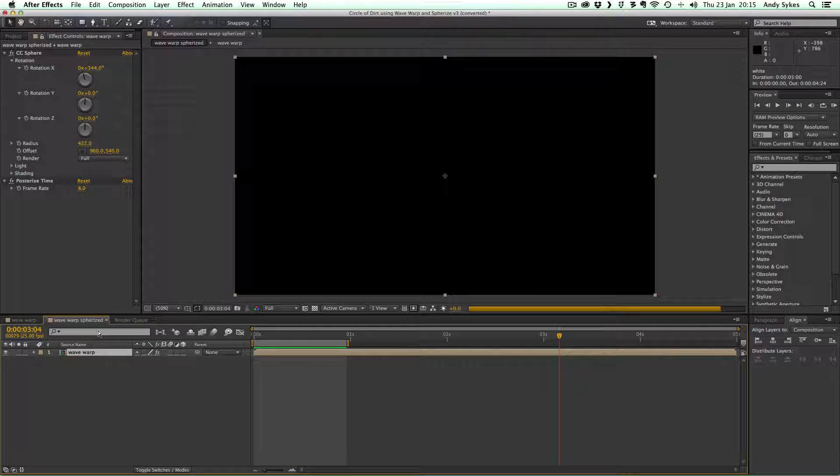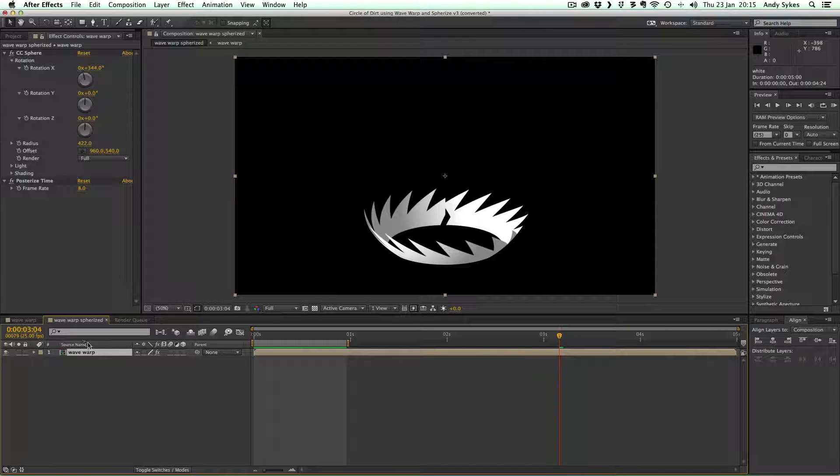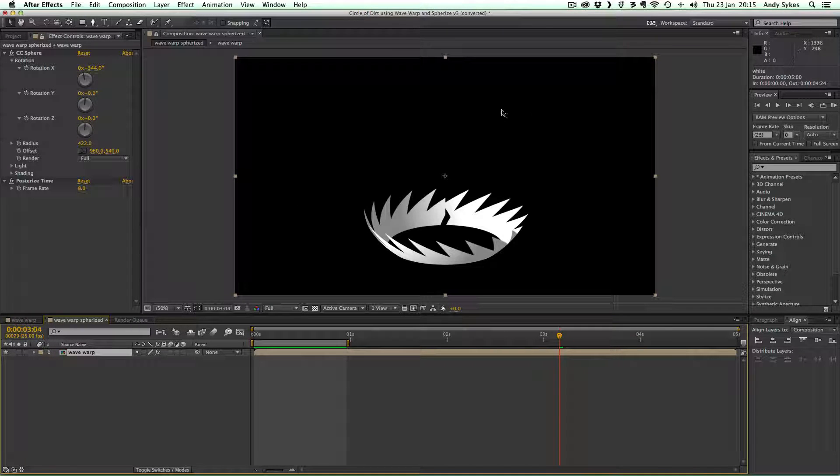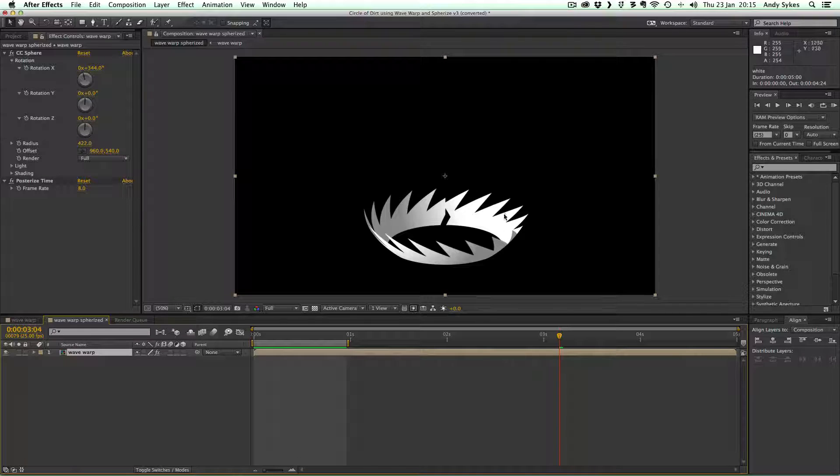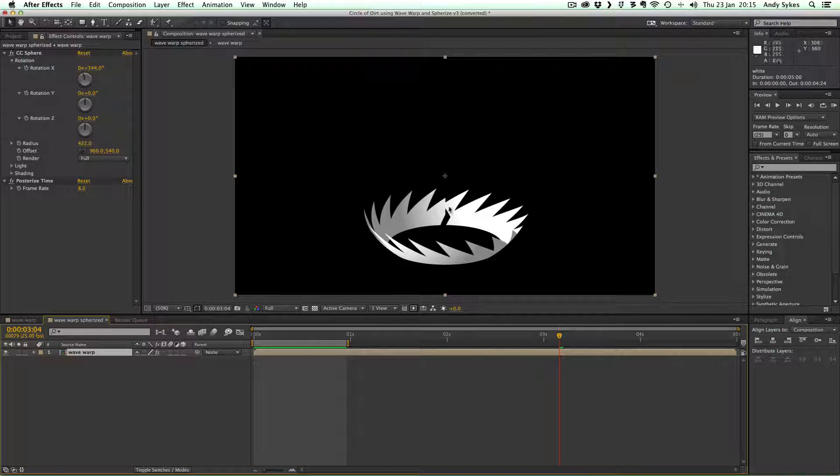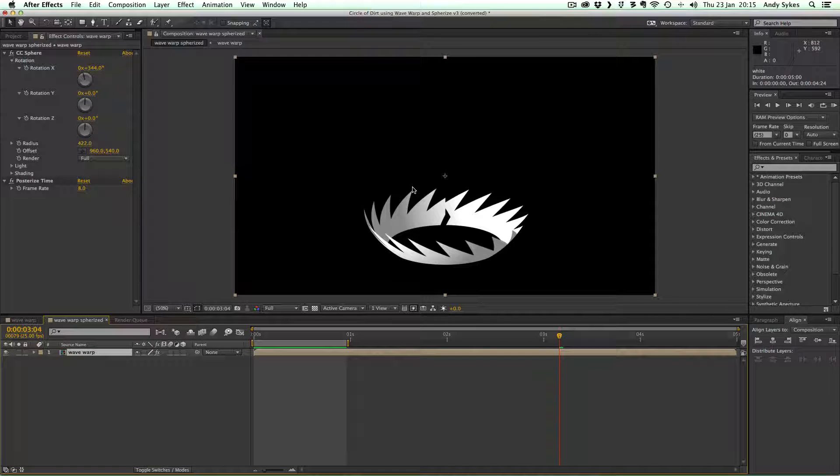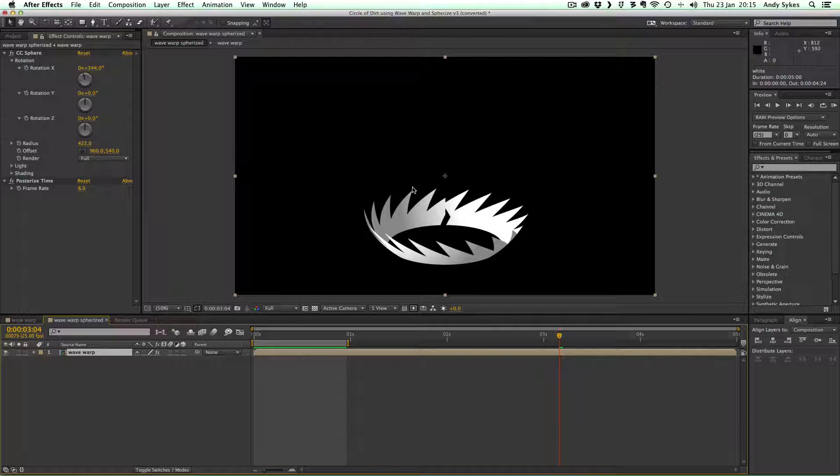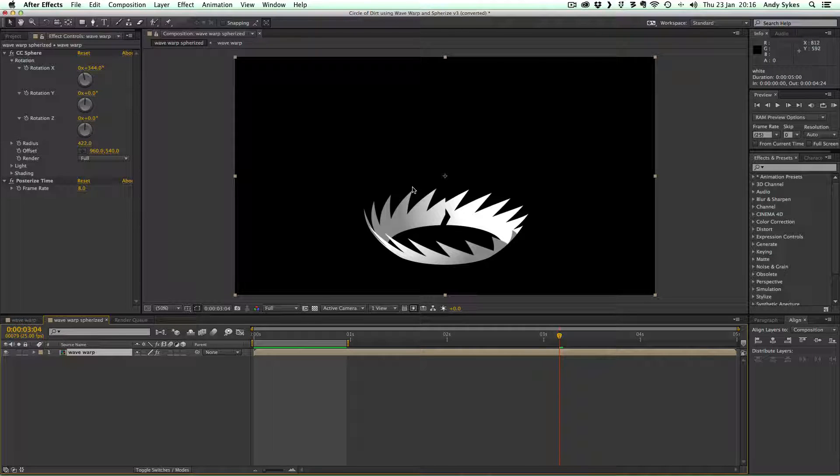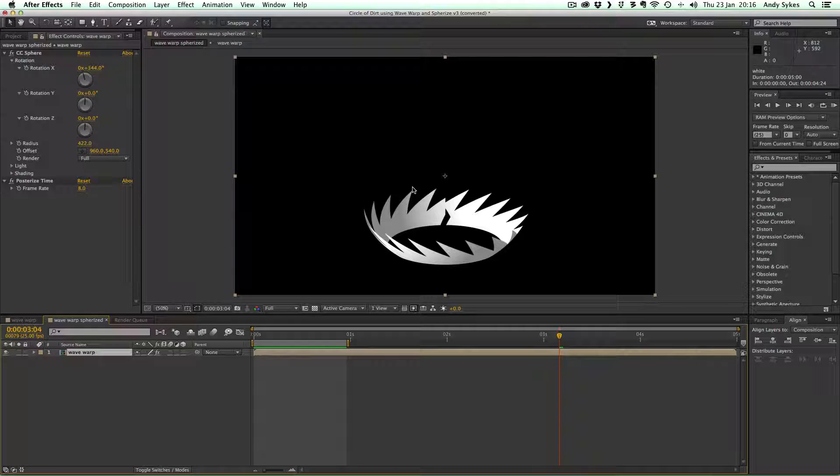When we jump to our main composition, you can see that it looks really quite different. It's like it's wrapped around a sphere. Well, if you said that, you'd be quite astute because this effect that I've used to create this is called Spherize.